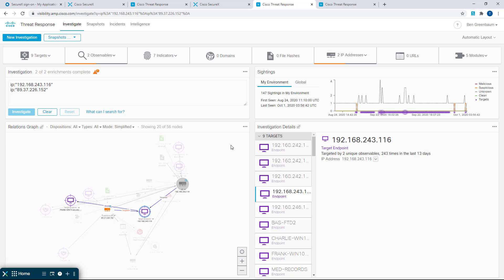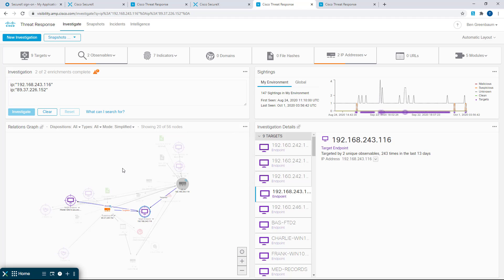You can turn this behavior on and off in the menu here by turning off the focus mode checkbox. I like it. I'm going to leave it on. Just a quick and easy way to get a little bit more intuitive information out of what can become a fairly busy and complicated relations graph.